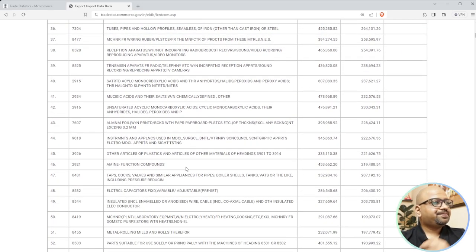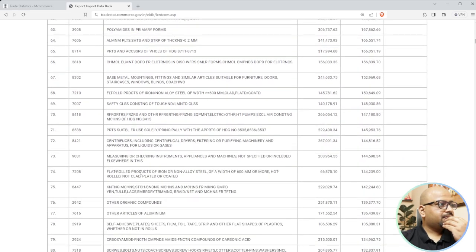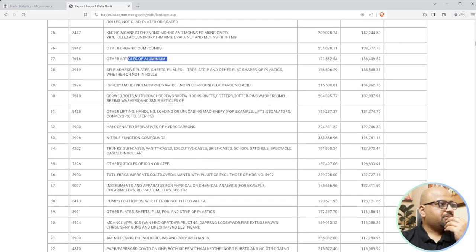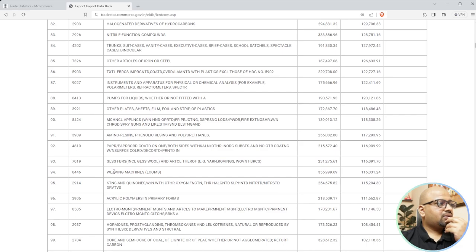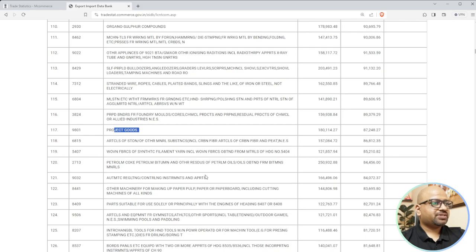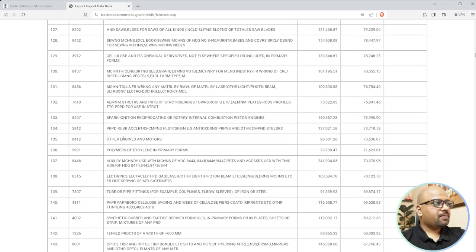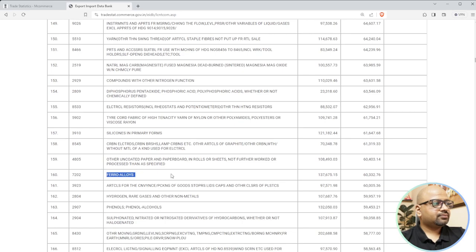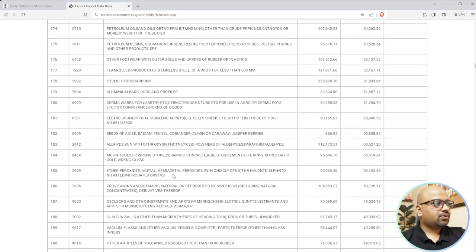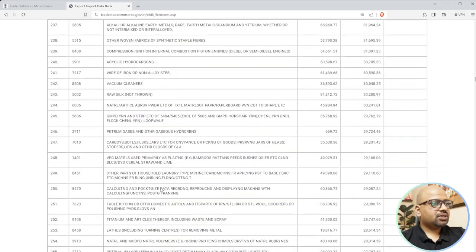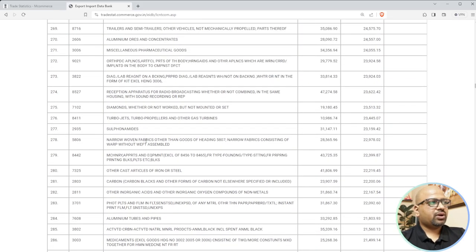Roller bearings - there is a huge volume of roller bearings we import from China. The question is for what purpose those roller bearings are used - that's something you need to look into. Also optical glasses, weaving machines and looms - Juki is one of the bigger brands we import in India. Other engines and motors are also there. You can keep going and understand what products we are importing from China.